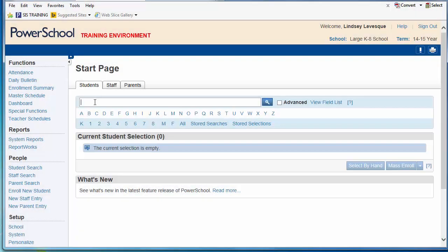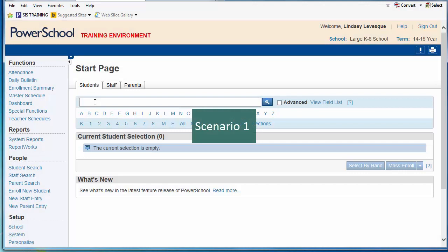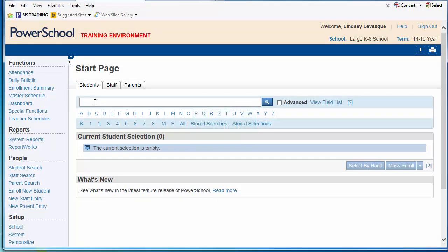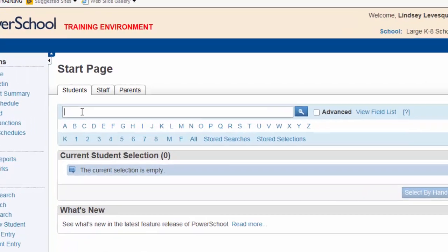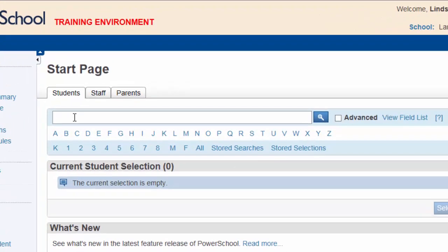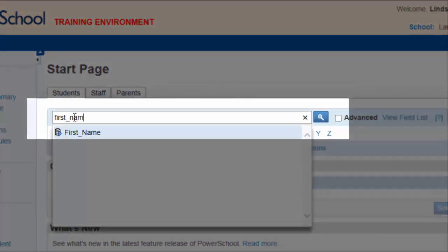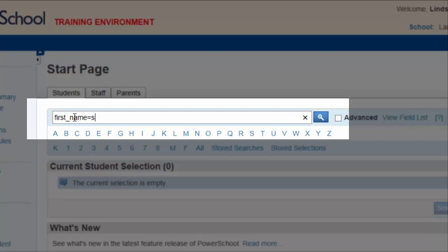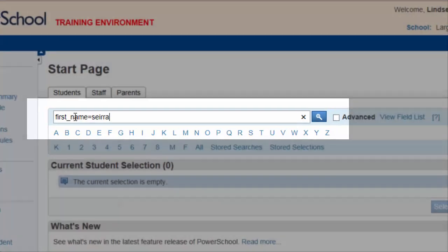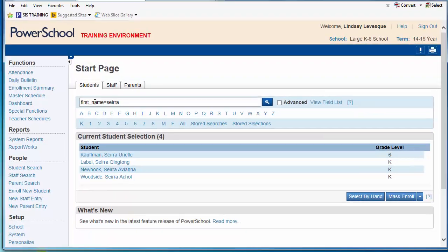Let's take a look at a few search scenarios. A teacher comes in from recess supervision with a student's jacket that was left behind on the kindergarten playground. You check the label to see that the first name Sierra is written on the tag. Using the field name first name and the comparator equals, you are able to see that there are three Sierras in kindergarten. You check to see whose homerooms they are in and send the teacher to find the jacket's owner.